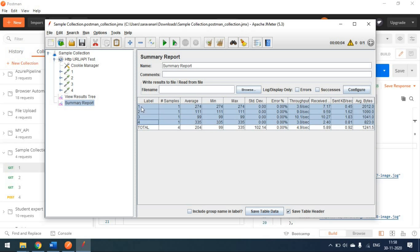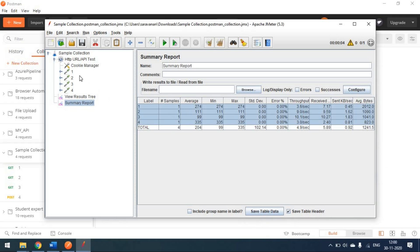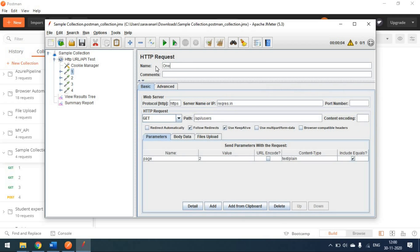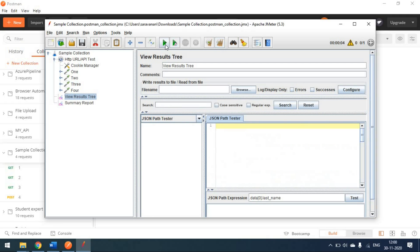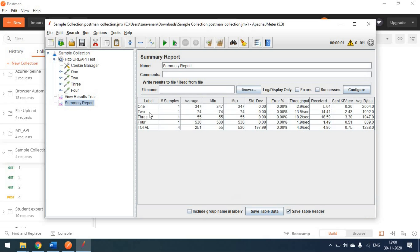In the Summary Report, labels represent test case names — one, two, three, four — and you can see sample counts, throughput, and error percentage. You can also rename the HTTP request labels; for example, changing them to custom names like one, two, three, four. After re-running, the Summary Report reflects the updated names.